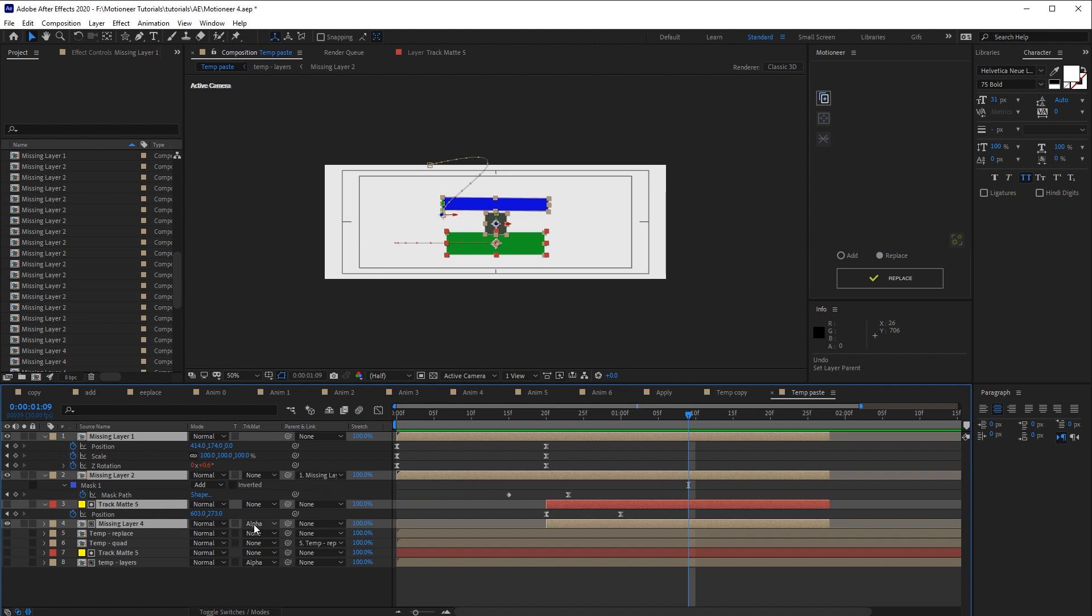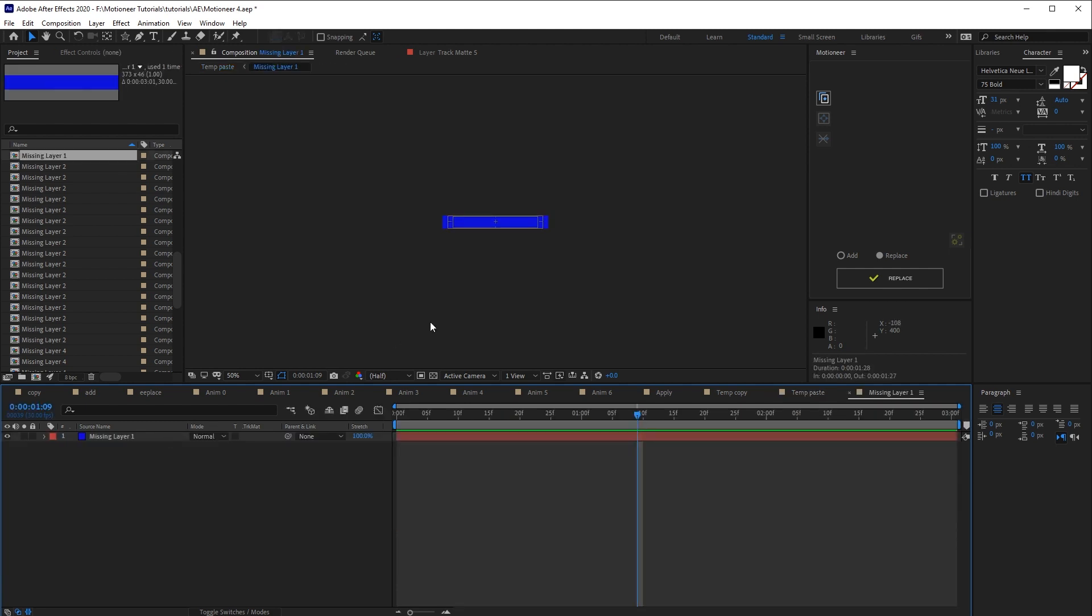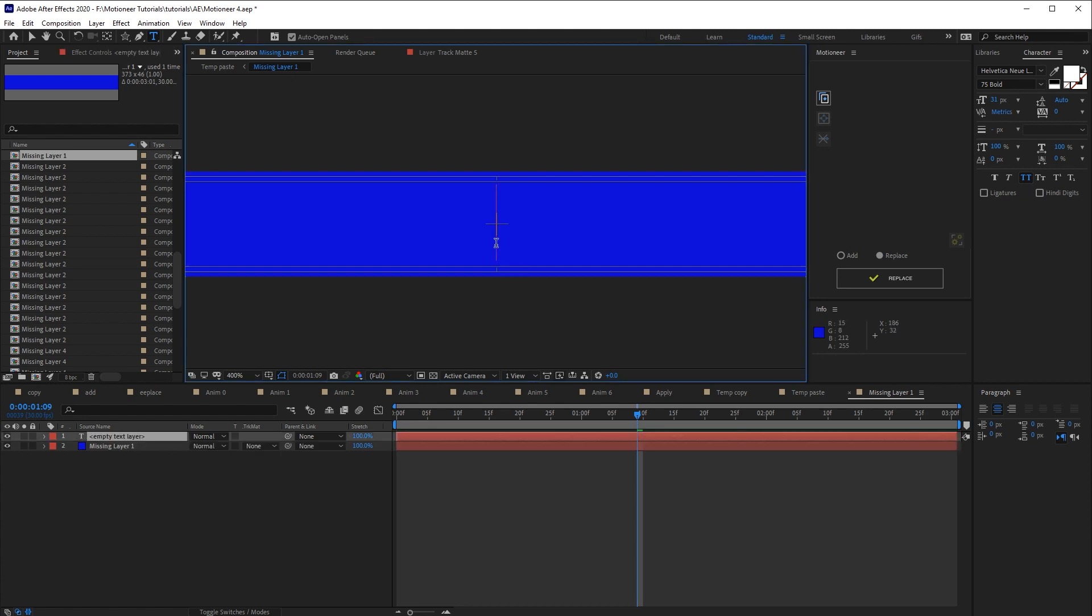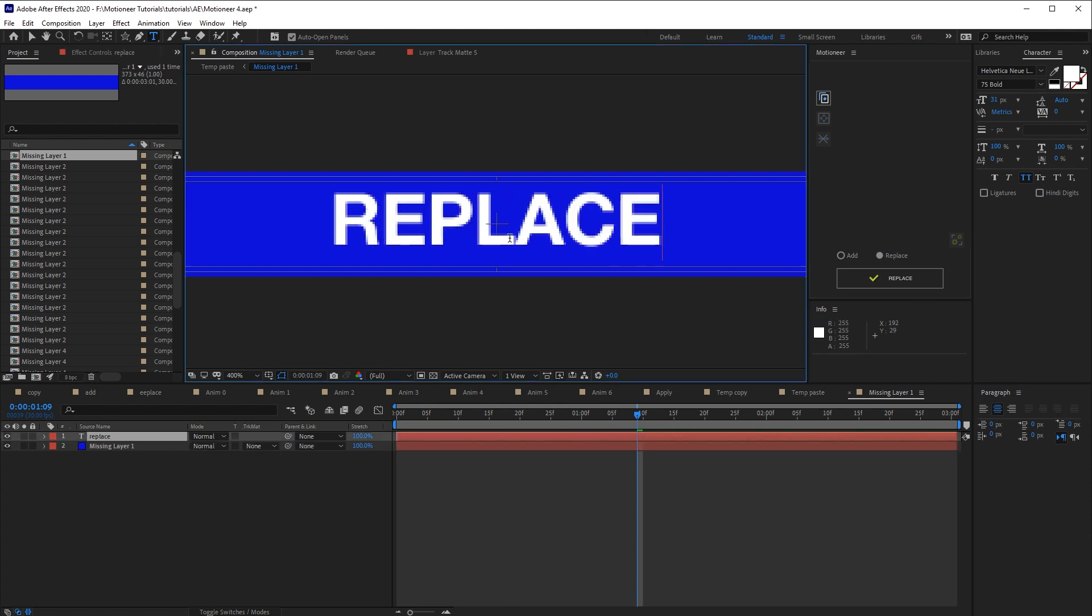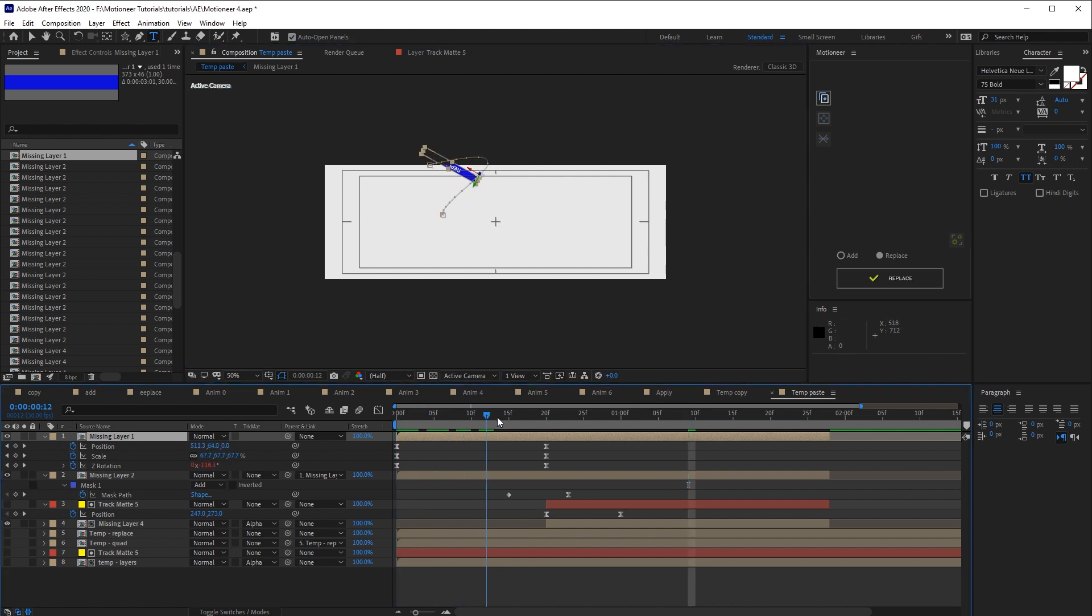Because the missing layers are compositions, I can enter the comps and I can add anything. I'm gonna add some text. Replace. Then I get back to the animation. The text is present in the animation, of course.